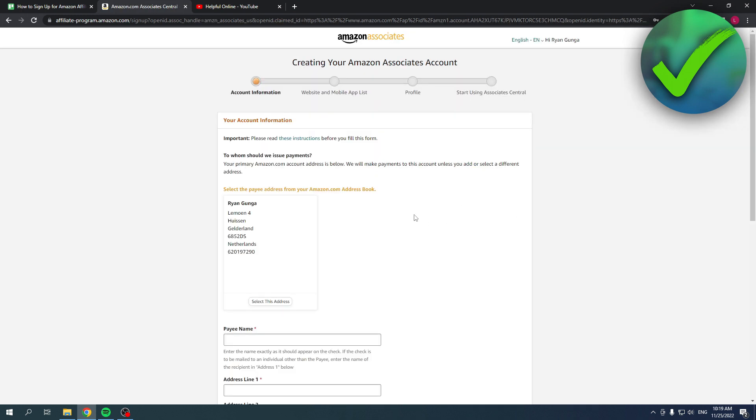Over here you can see my address and I'm going to click on select this address because that's the one that I want to use. If not, then you can fill that in here at the bottom. So I'm just going to select this.